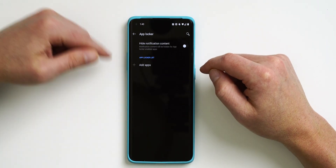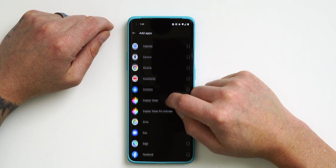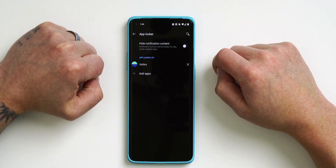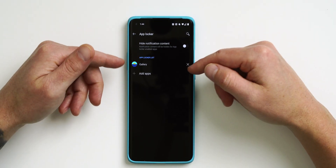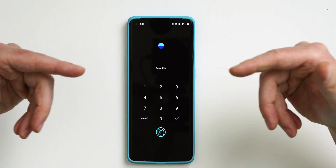App Locker is great for people with important information they don't want others to see, or if you have an app you don't want kids messing with — like accidentally deleting something from your Gallery. You can lock it so it requires a password to open. I'll enter my PIN, and now we have access to App Locker. Tap Add App, I'll lock down my Gallery. It also says you can hide notification content, useful for email apps if you give your kids your phone.